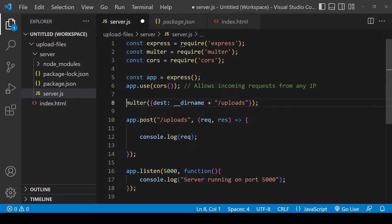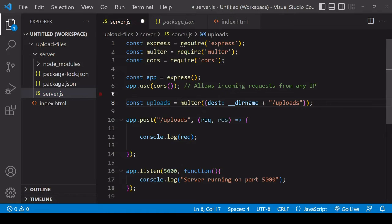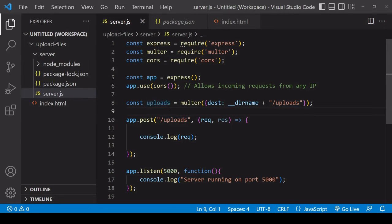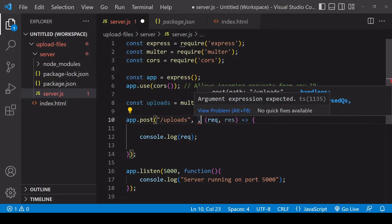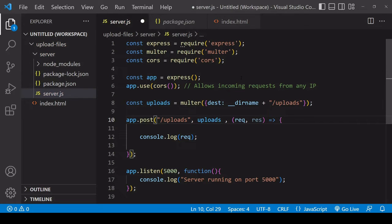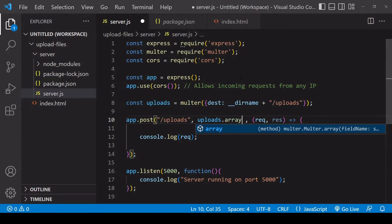You want to save the return value of this so that you can then pass it in to the path where you want to intercept the request. That is the way that Multer works—it intercepts the files in the request for you. So in between the specification of the path and the callback function, you are going to want to call .array on the uploads reference.